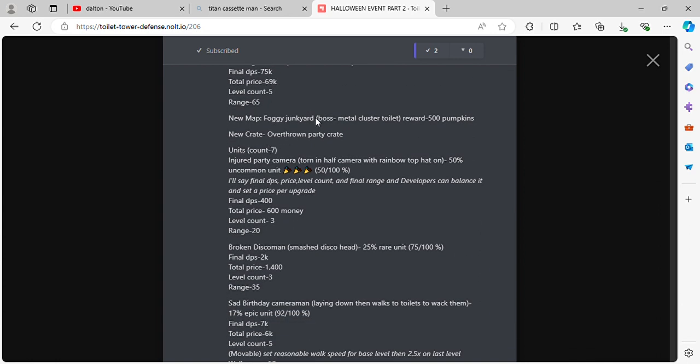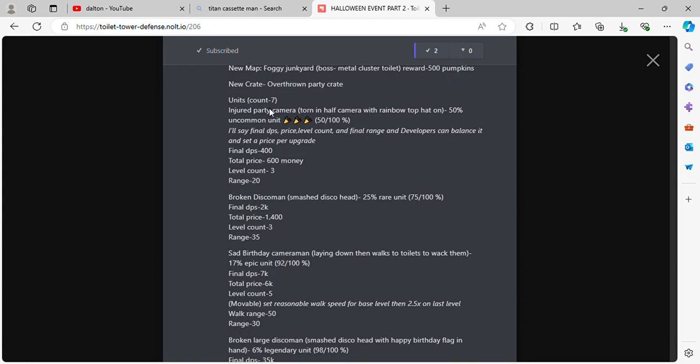New map Foggy Junkyard. Boss Metal Crusher Toilet. Reward 500 pumpkins. New crate, Overthrown Party Crate. 7 units. Injured Party Cameraman, torn in half camera with rainbow top hat on. 50% uncommon unit. Final DPS 400, total price 600, level count 3, range 20.